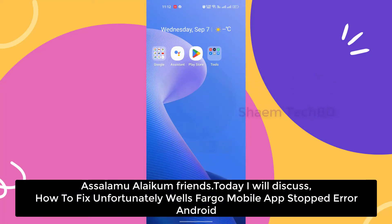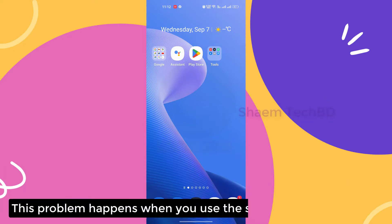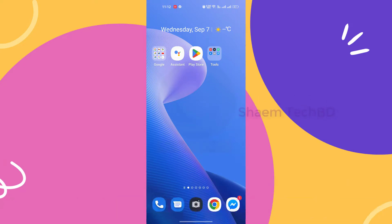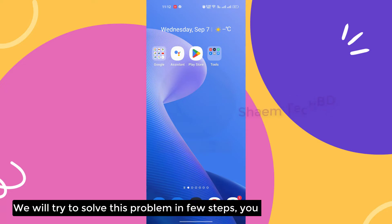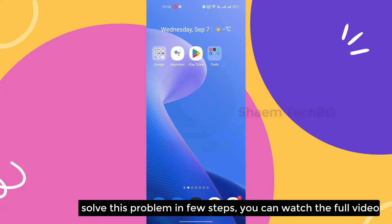Assalamualaikum friends. Today we will discuss how to fix the 'Unfortunately, Wells Fargo mobile app has stopped' error on Android. This problem happens when you use the software for a long time. We will try to solve this problem in a few steps — you can watch the full video.